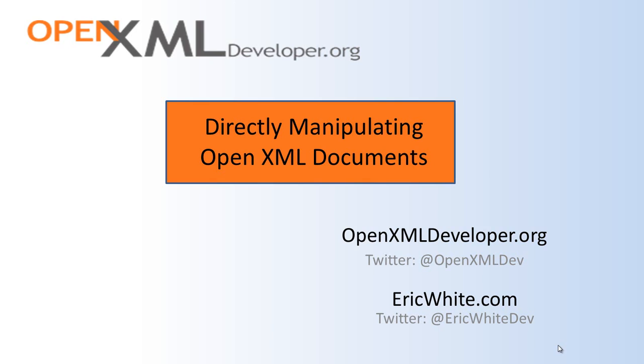Hi, OpenXML developers. This is Eric White. I recently had a question on the forums at OpenXMLDeveloper.org about how to directly manipulate OpenXML documents. In other words, how can you unzip an OpenXML document, make changes, and then rezip it and end up with a valid document?